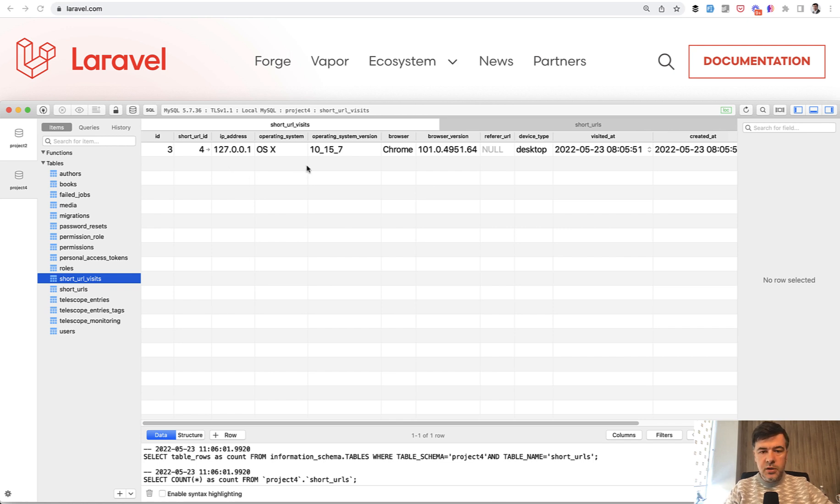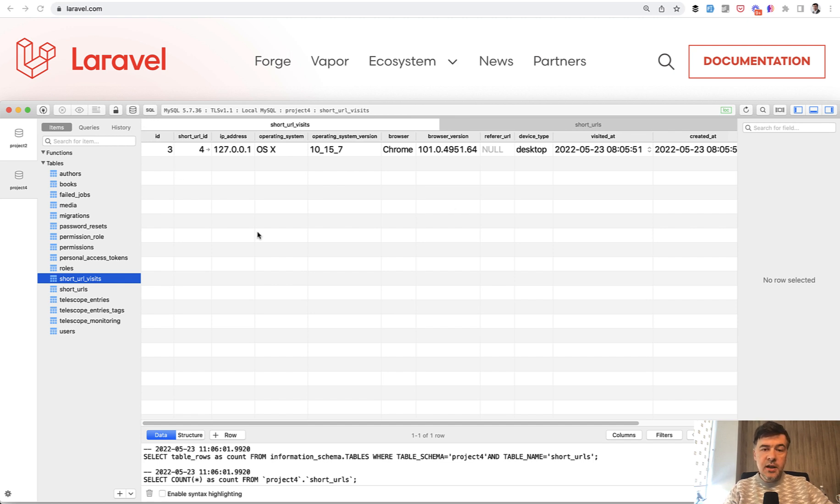So my local IP, operating system, you can disable some parts of those short URL ID, and then you can do some stats for the most popular URLs or something like that.